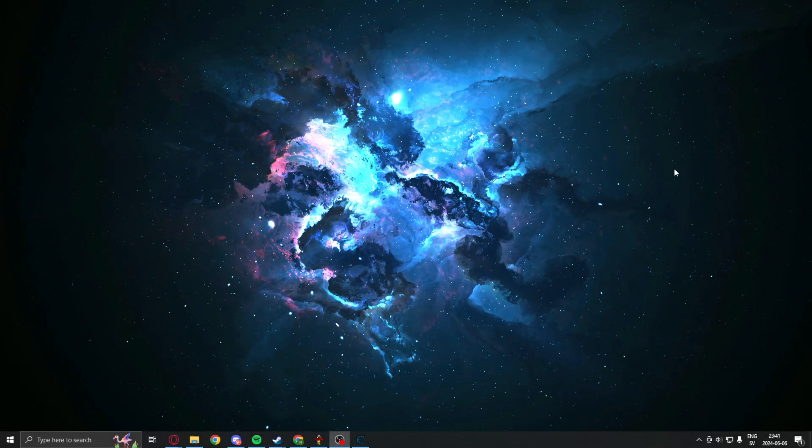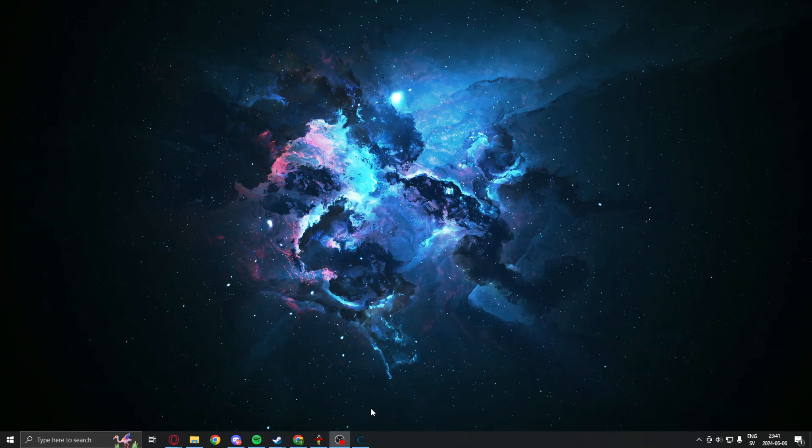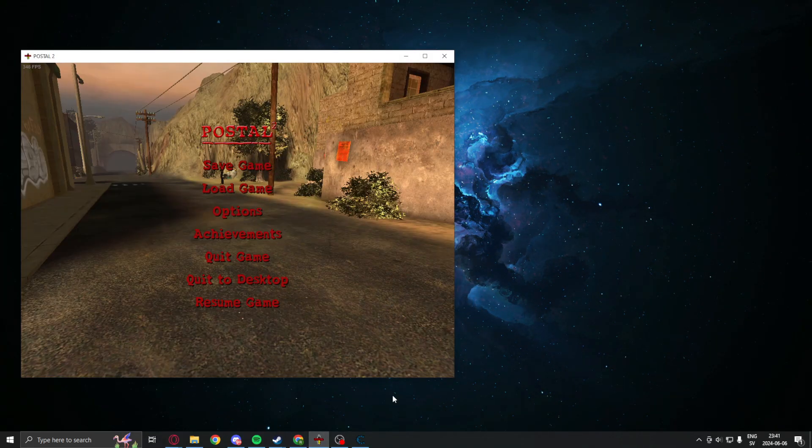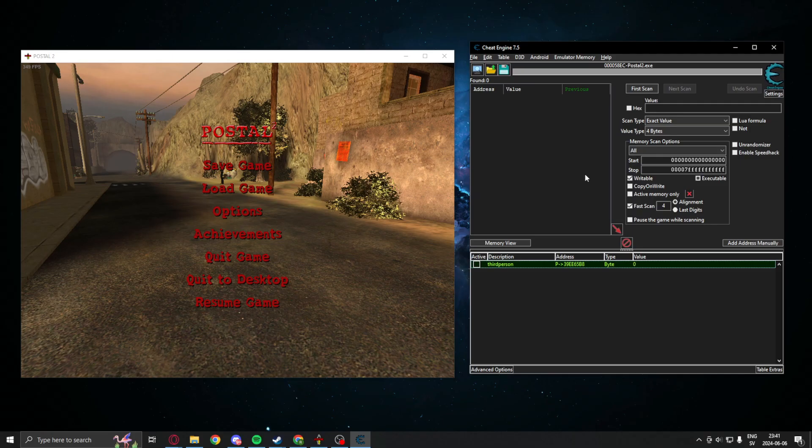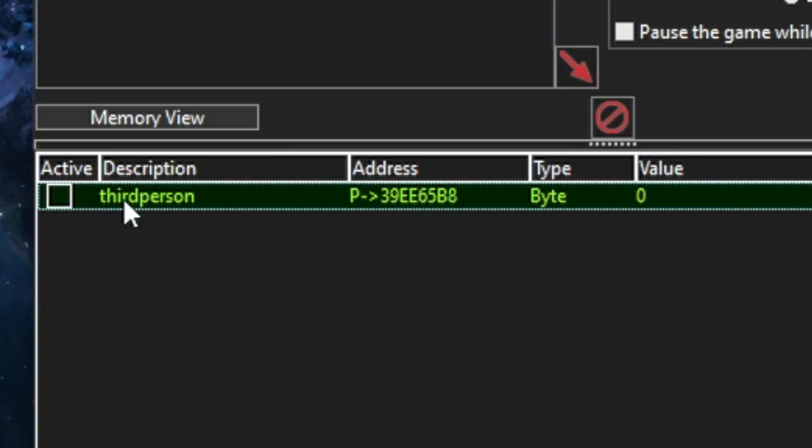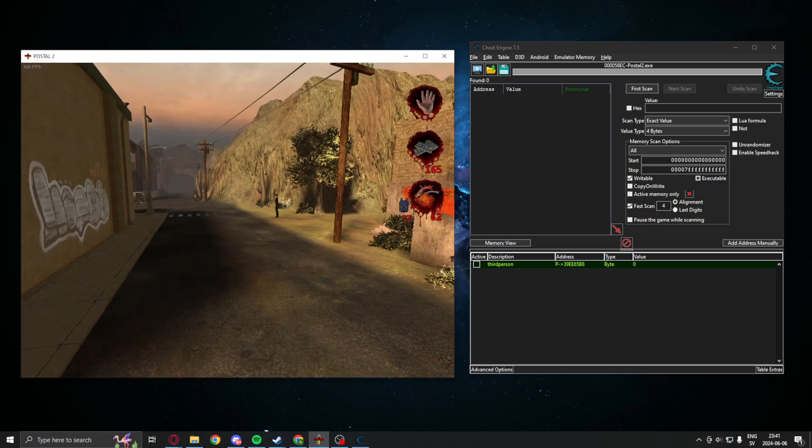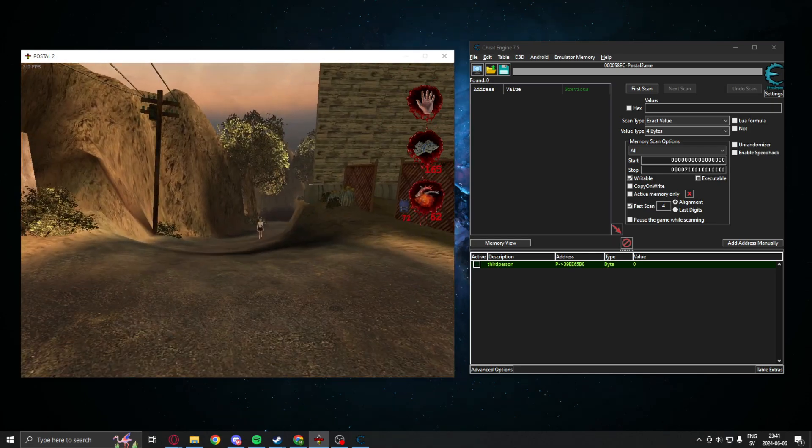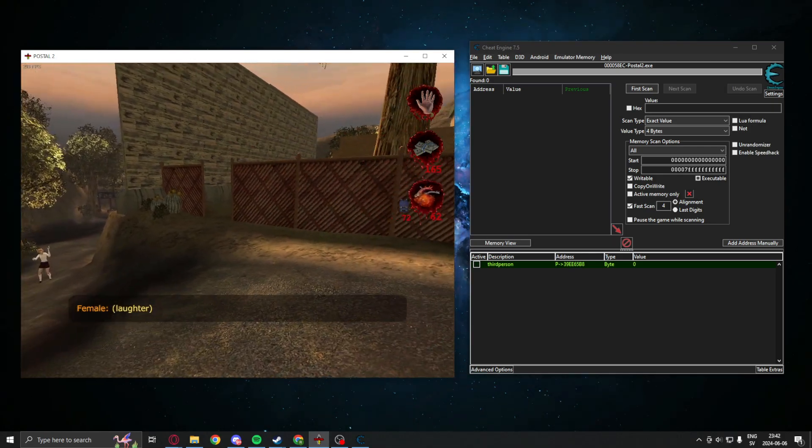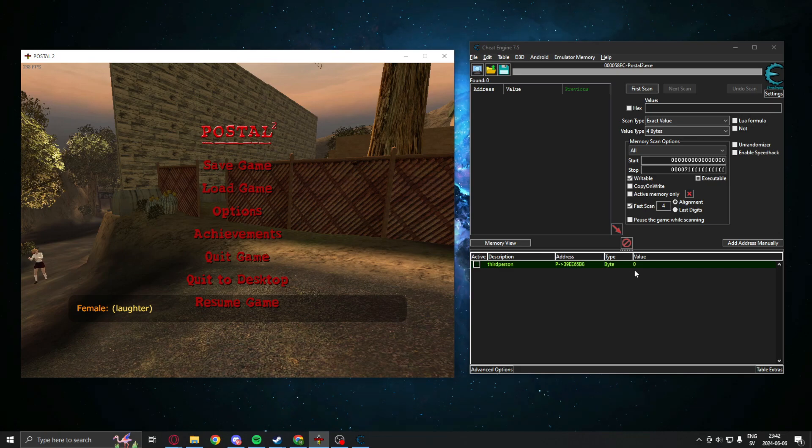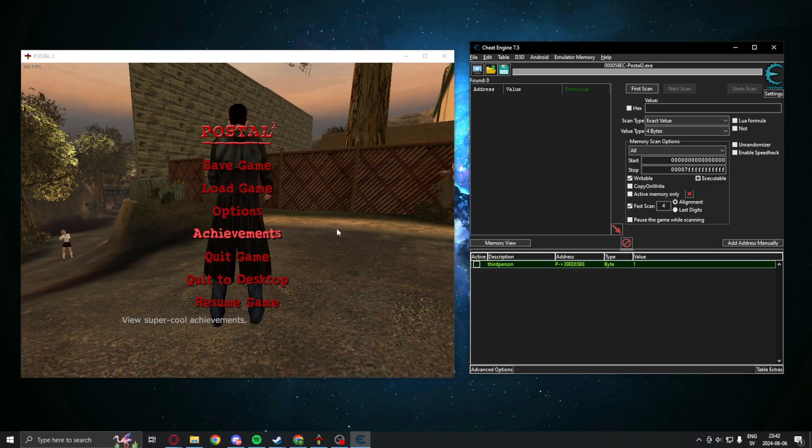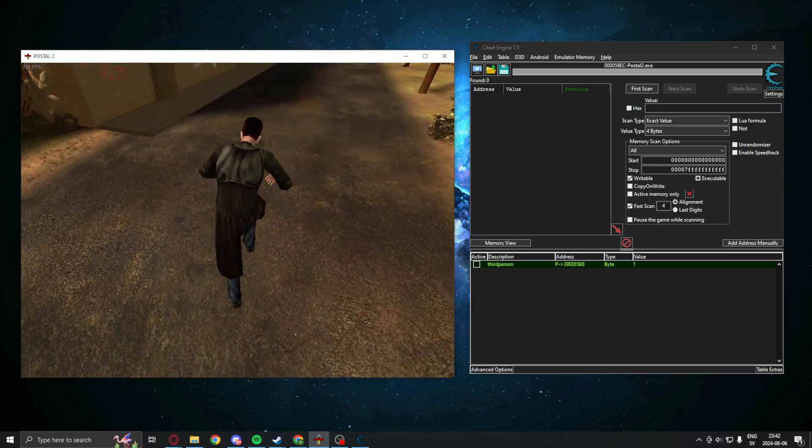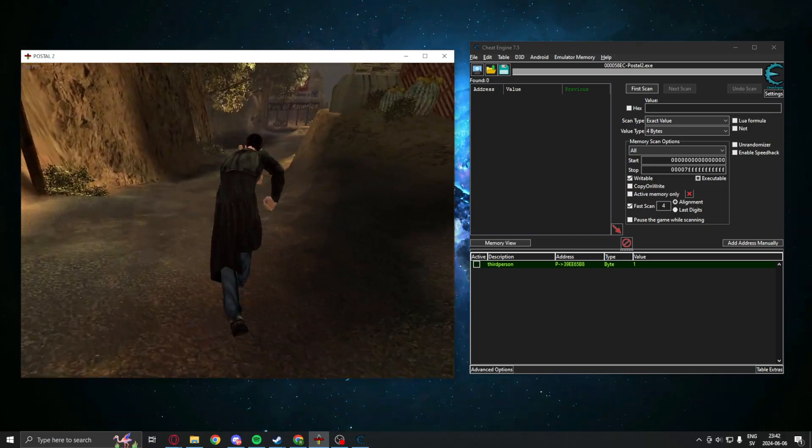Welcome to today's showcase. Let's get right into it. At the end, you will have an address or a pointer to the value that sets if we're in first person or third person mode. Right now, we're first person. We can do the things. And once we change this value that we will find, it will set us in third person mode.